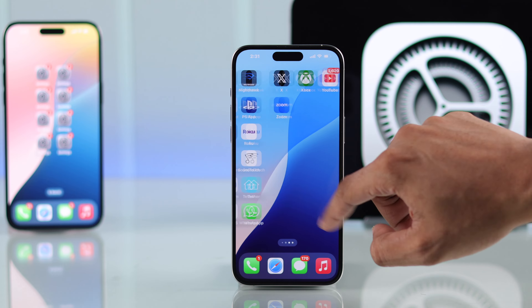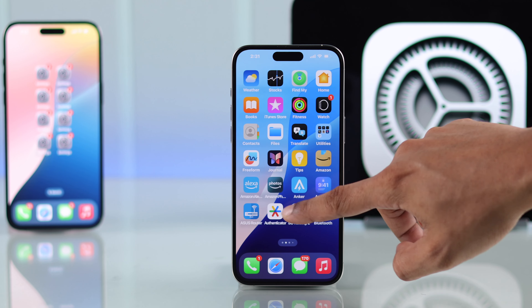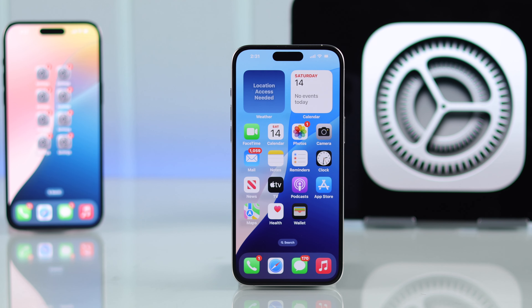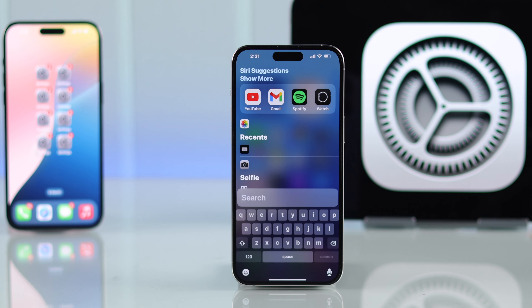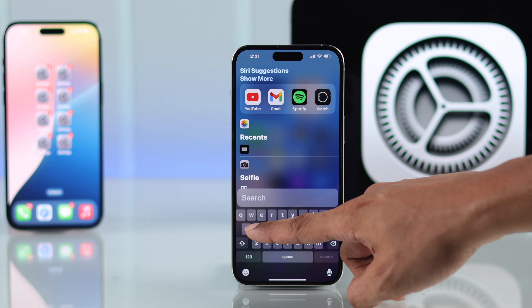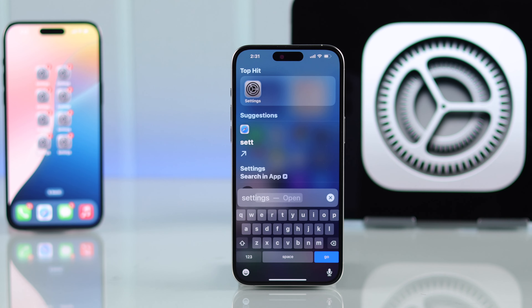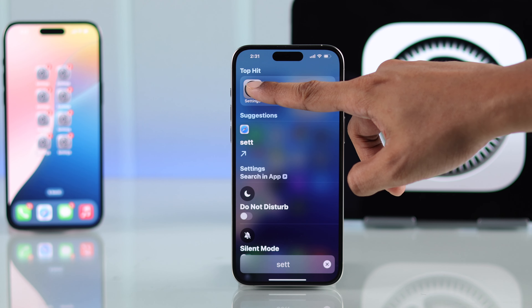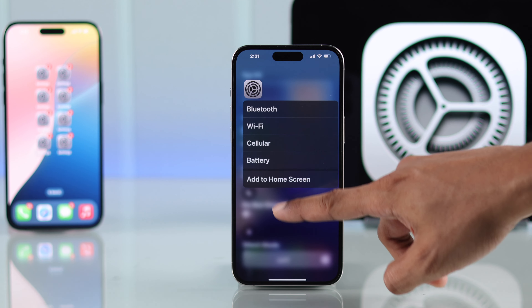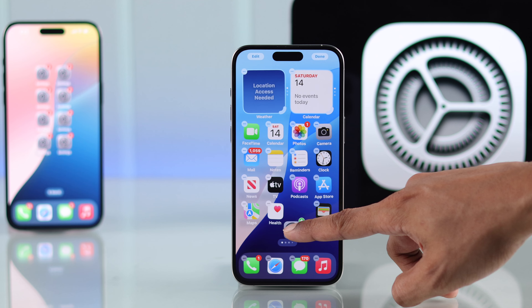The easiest way to get it back is by tapping the search option right from here, then simply search for Settings. Now that it has popped up, just long press on it, then drag it down to the home screen.